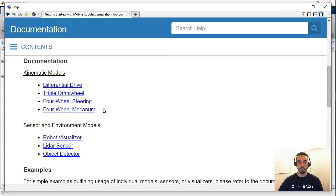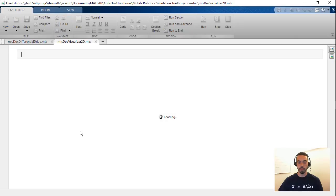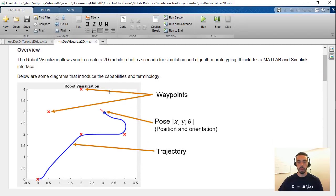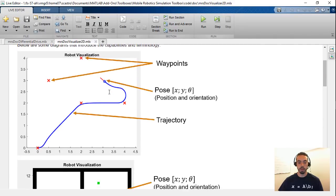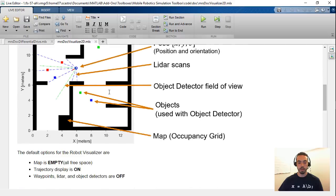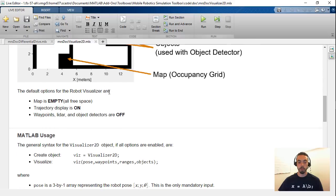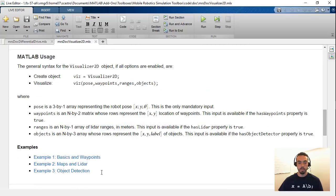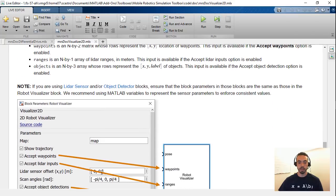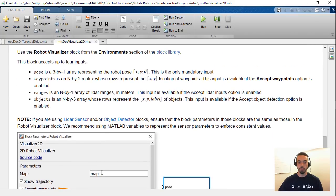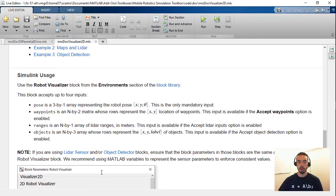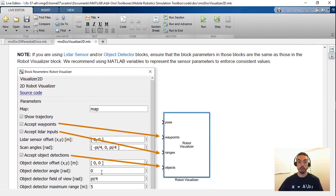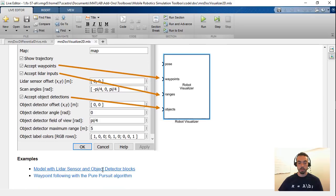And the same things available for things like the visualizers and the sensors. So if I open the robot visualizer documentation you'll then see same thing you get some initial figures showing how this all works and as you scroll through you have your section on the MATLAB usage which contains more additional examples as well as a section on the Simulink usage including a description of the actual dialog for the block that you get. So feel free to look at these as a starting point.